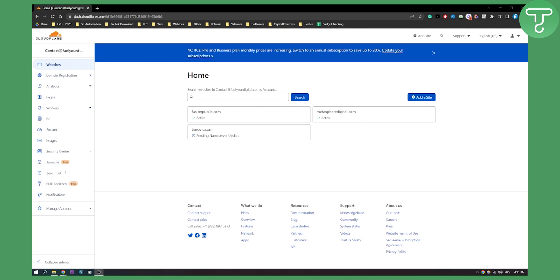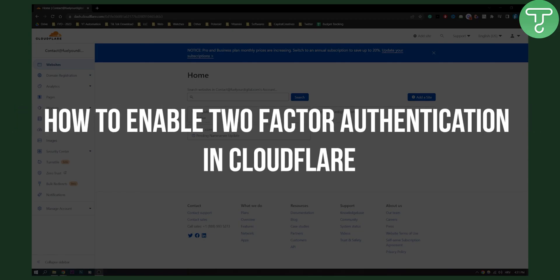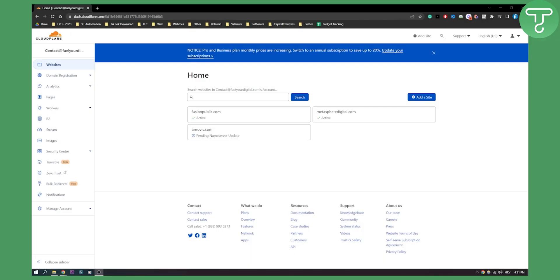Hello everyone, welcome to another Cloudflare tutorial. In this tutorial I will show you how to enable two-factor authentication.